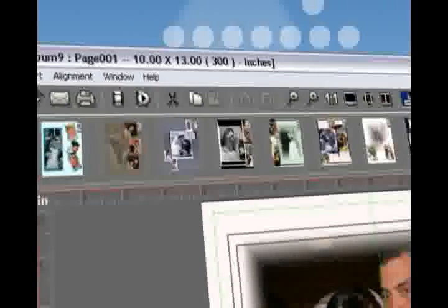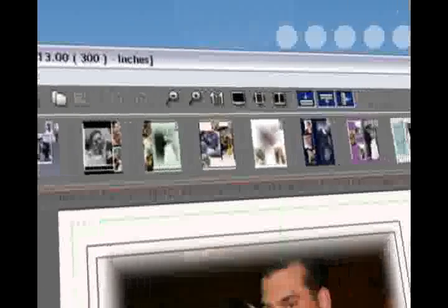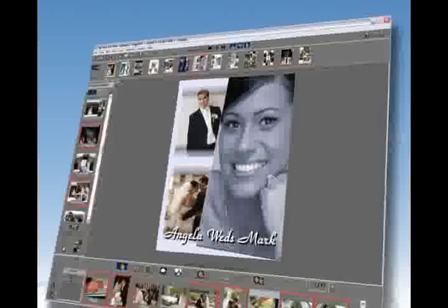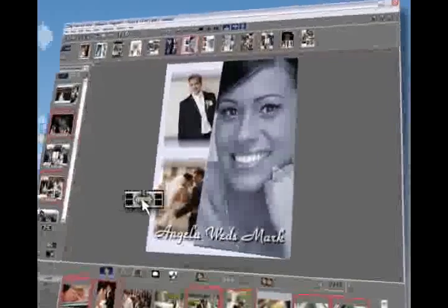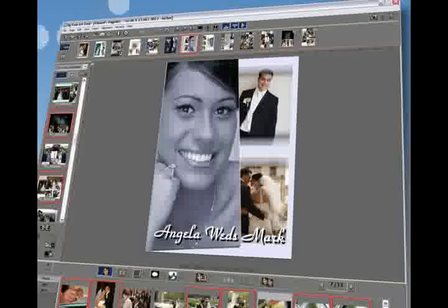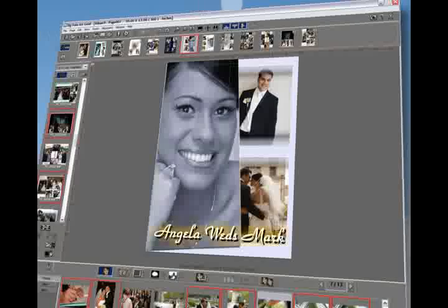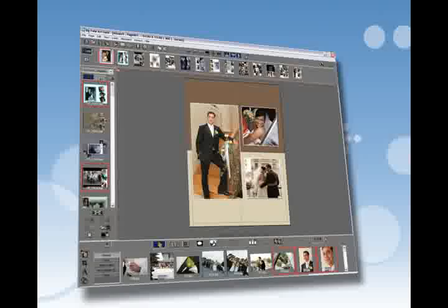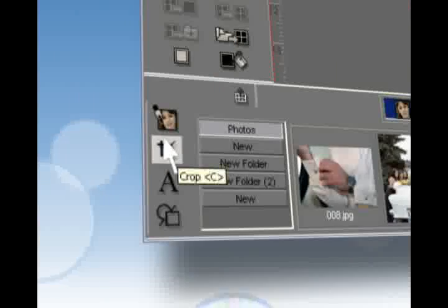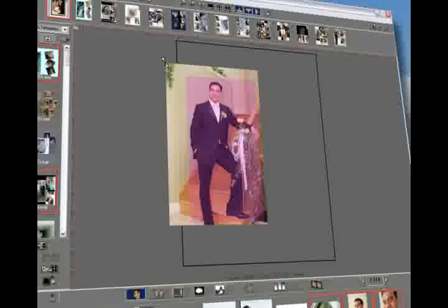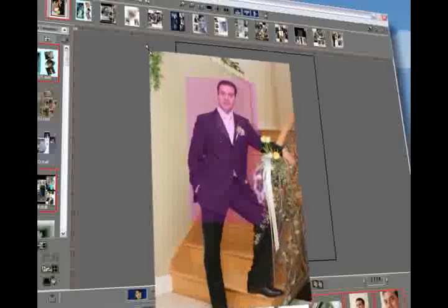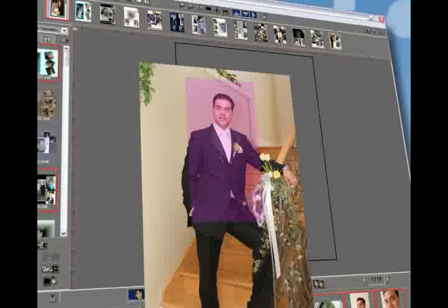The storyboard feature allows you to view innumerable thumbnails of the created template pages for a project. You can also quickly flip the templates with a single click while the text retains its readability. As you approach the end of your creation, Digi Photo Art brings you editing features that work effortlessly — a transparent rectangle allows you to crop your images instantly.